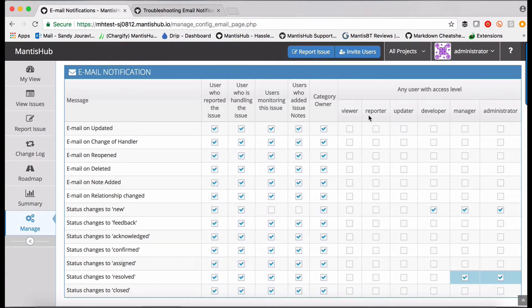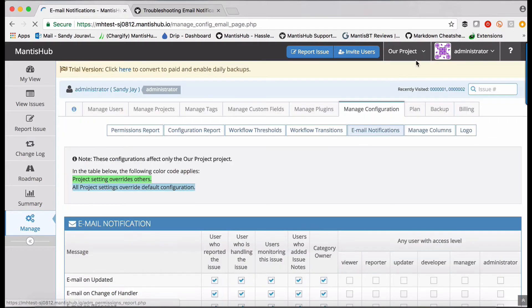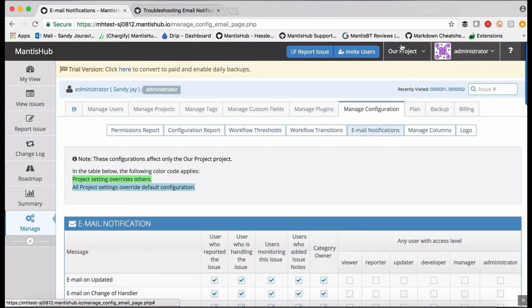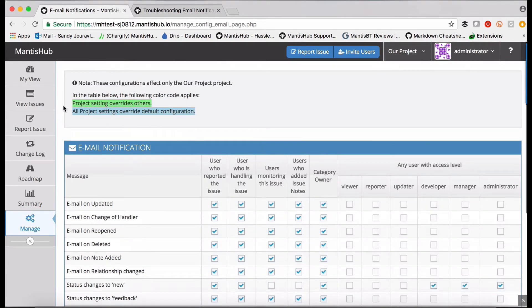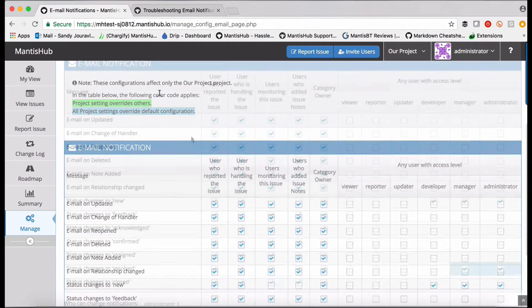The second level at which you can configure email notifications is for a specific project. To do that, you would head into that specific project via the project filter. You can see here from this helpful text at the top, that specific project settings will be highlighted with green, and they will override all project settings.